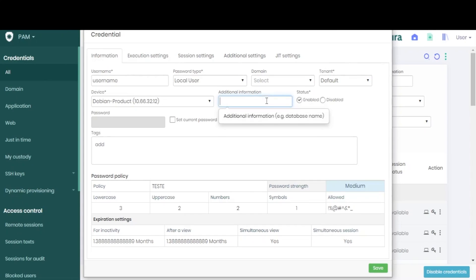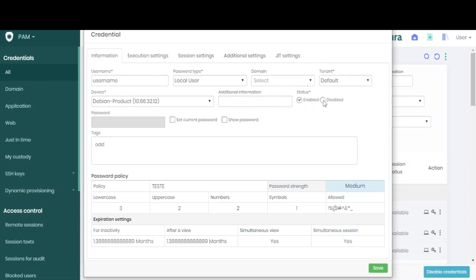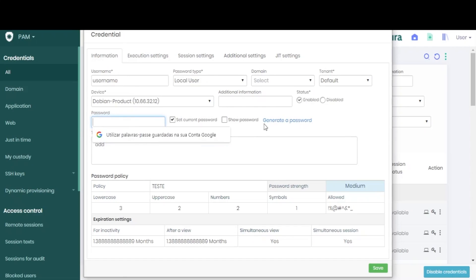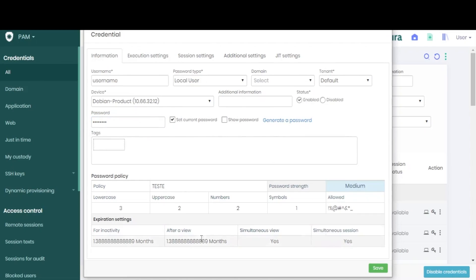We can also include some additional information if needed, and choose whether the credential will be enabled or disabled upon creation. In this field, you can add its current password or have the vault generate a new password automatically according to the policy below.